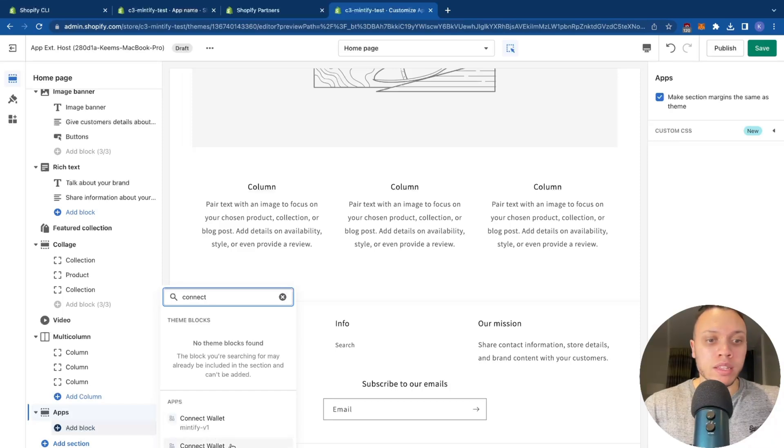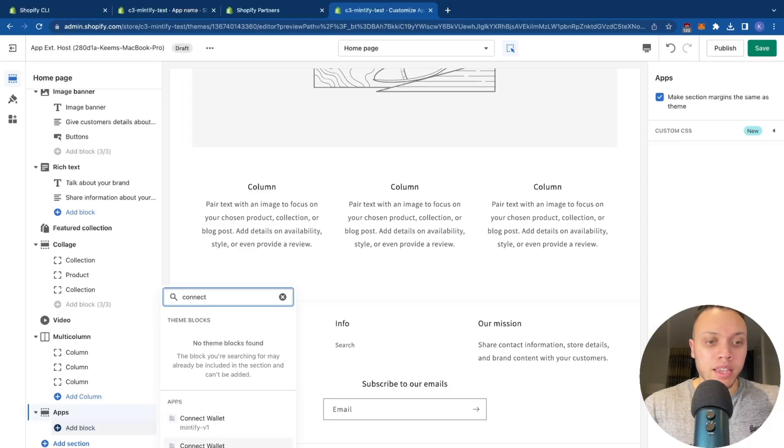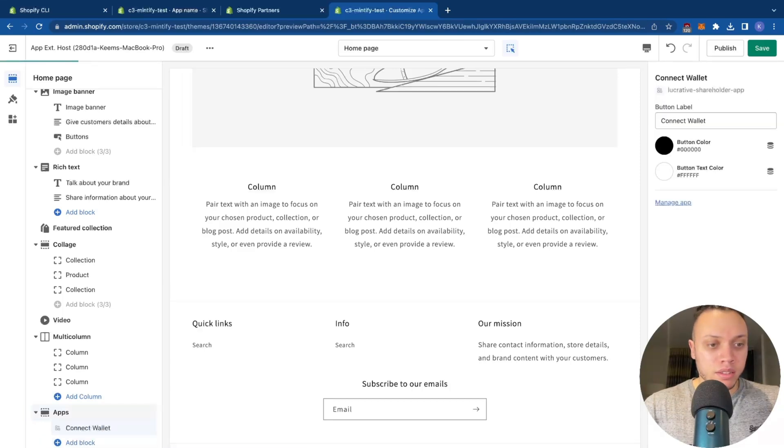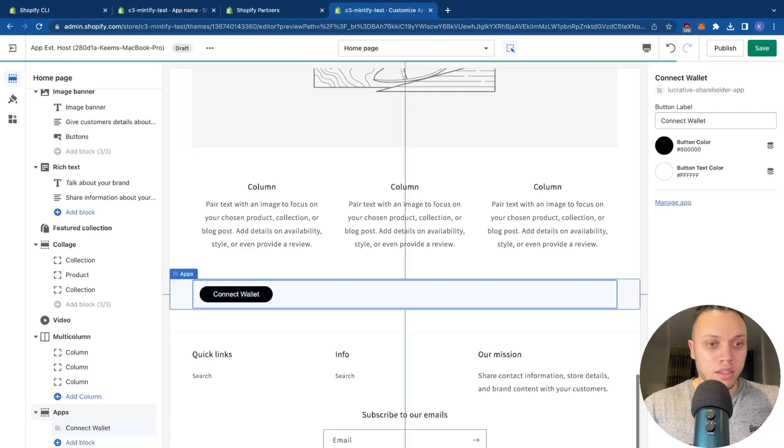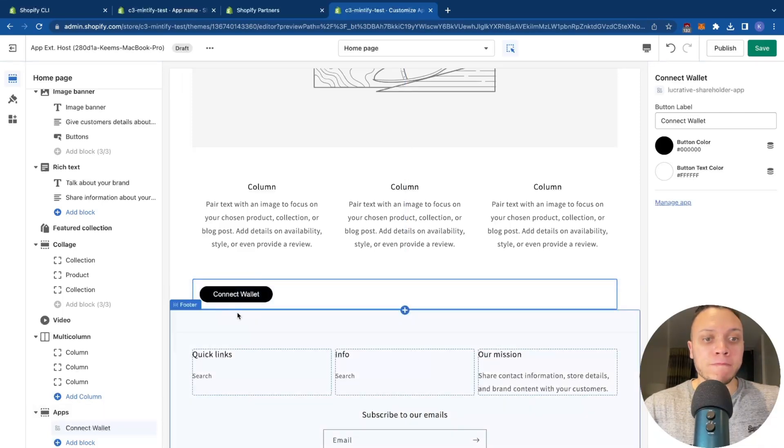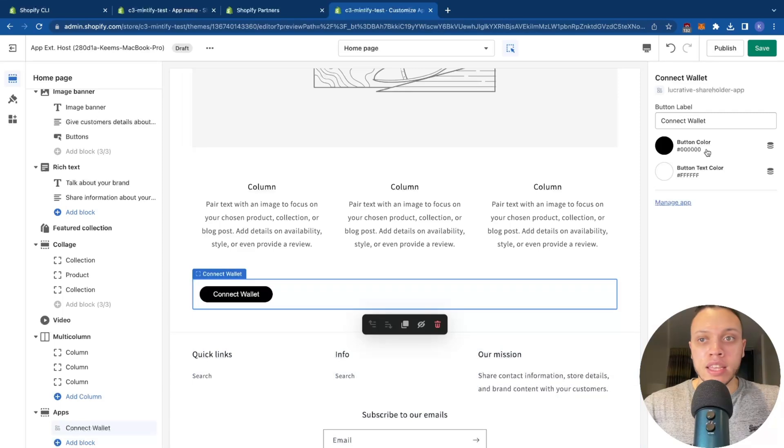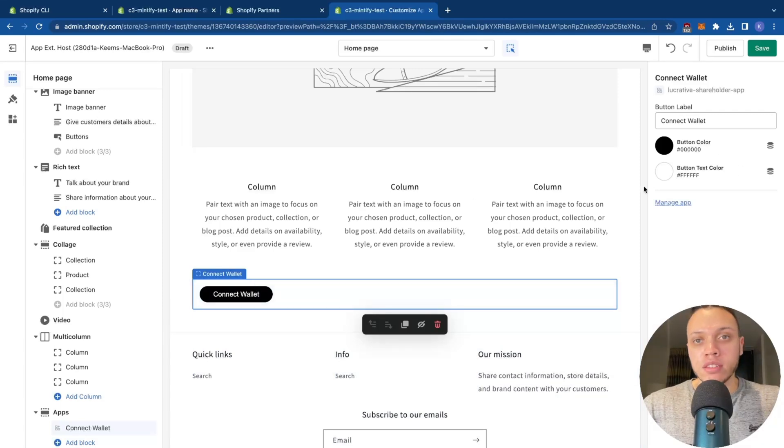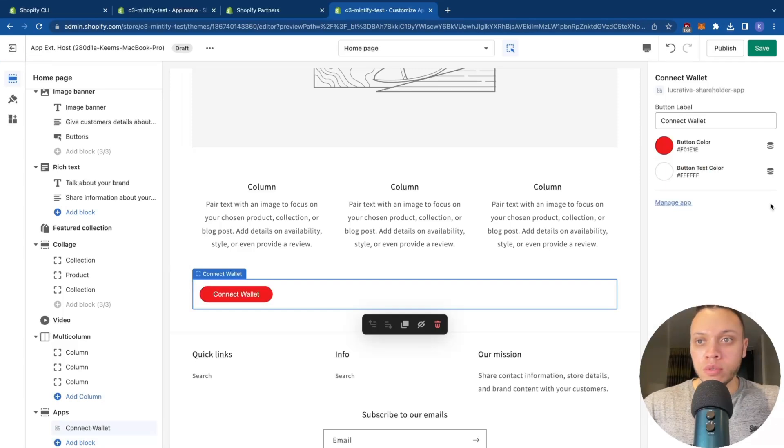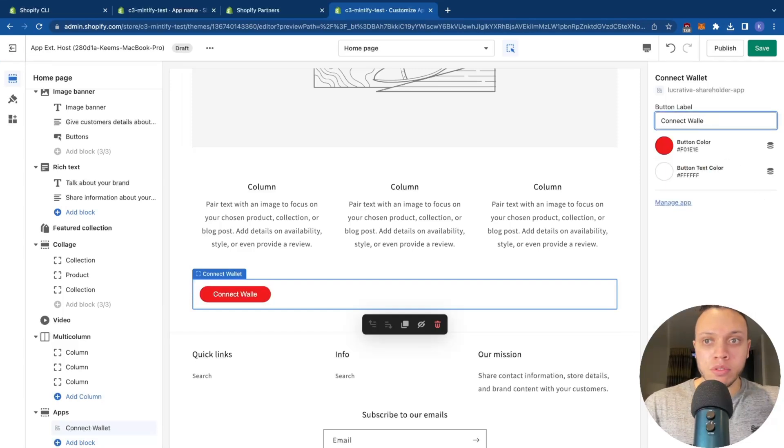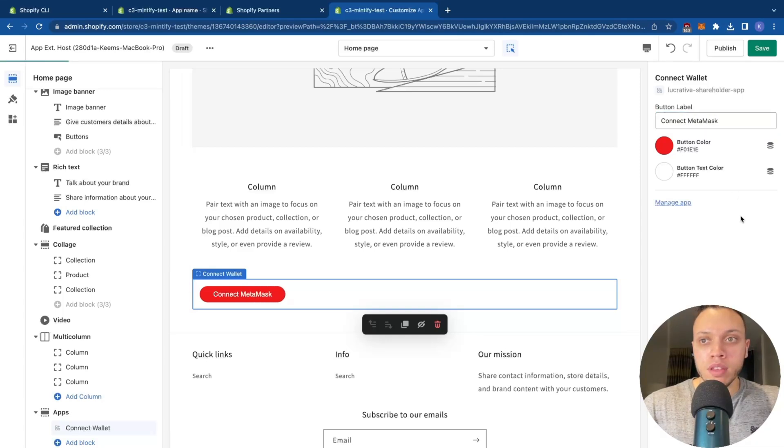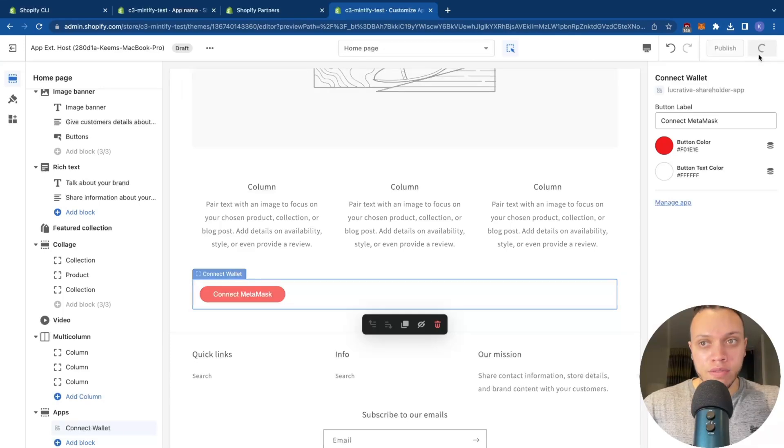So if you head down to the app section here, and click add block, type in connect, you will see the name of your app block. So I have two here, this is from a different application. But here, the one that we made is the lucrative shareholder app. So click on that. And as you can see, the connect wallet is here. And to the right, you can edit the color. So we can change it to red if you wanted to, you change the label. So connect MetaMask, for example, and then hit save.